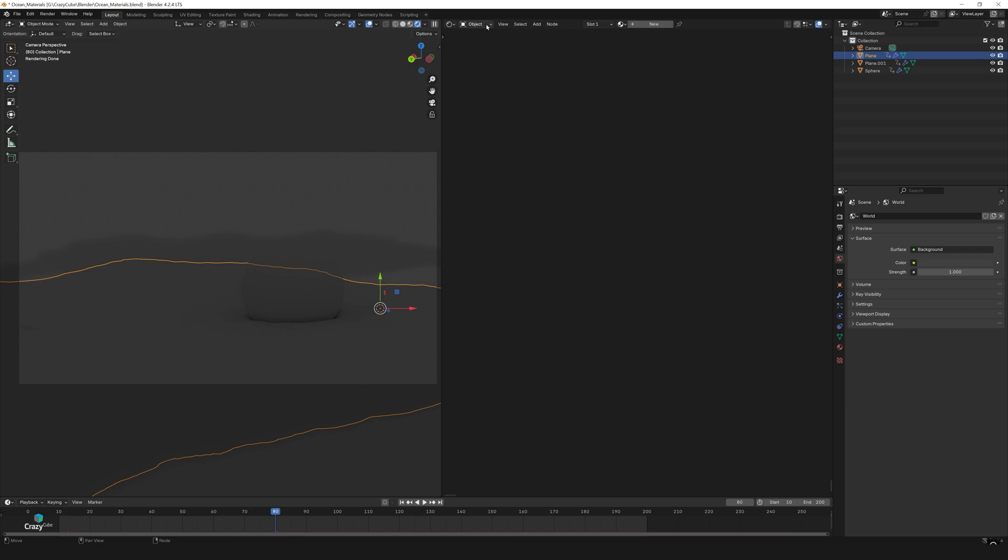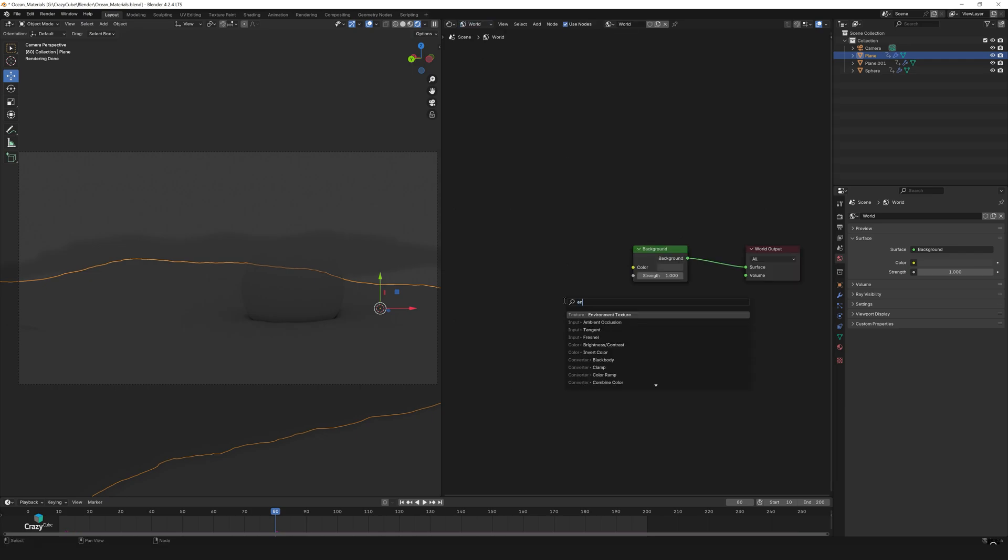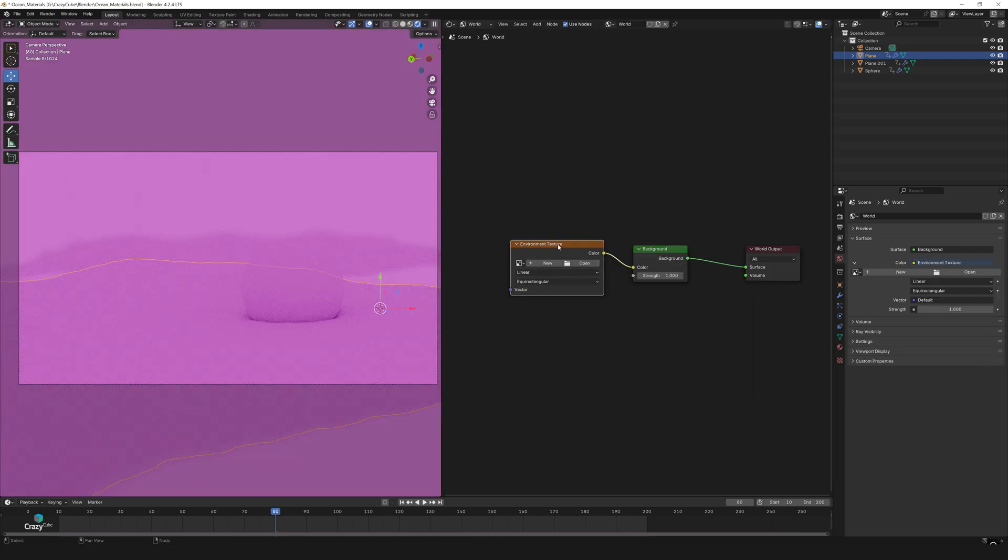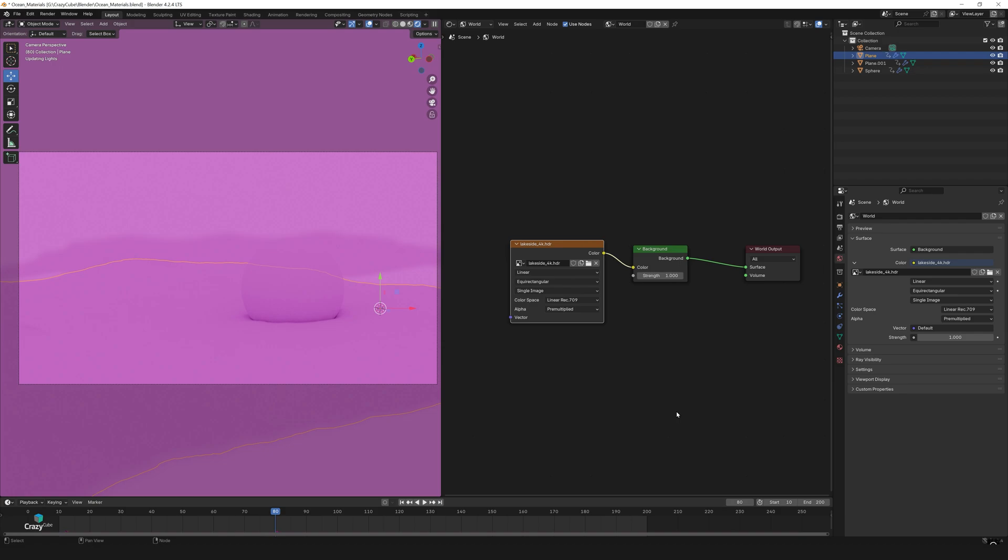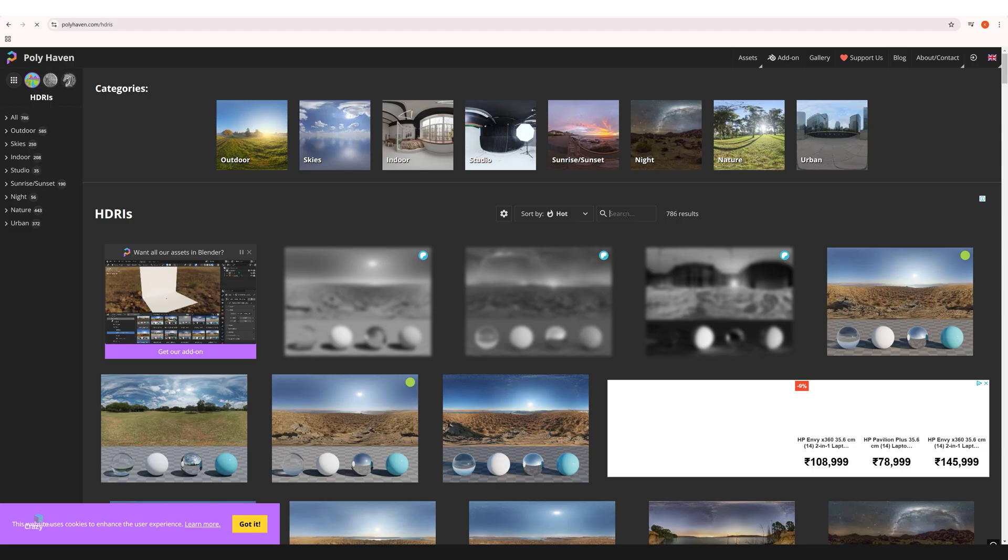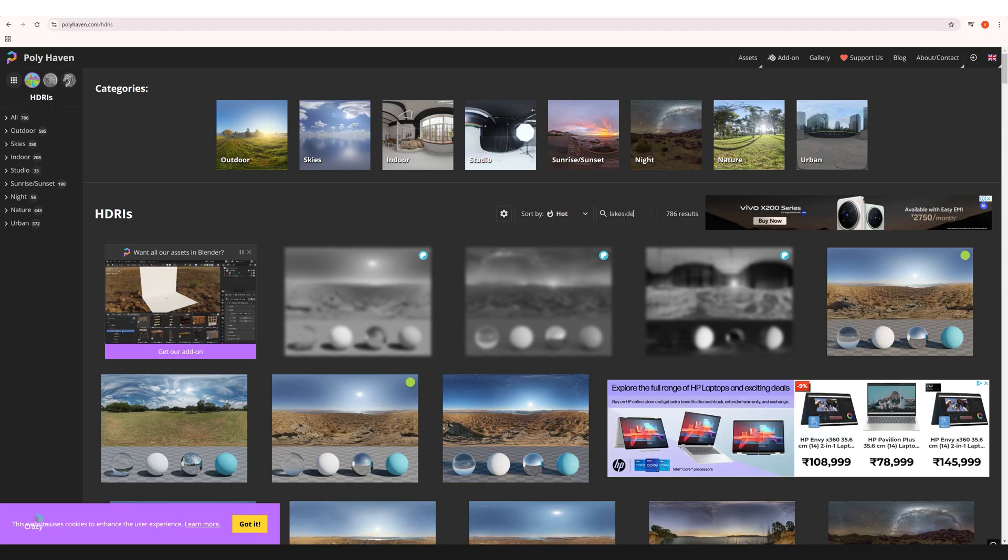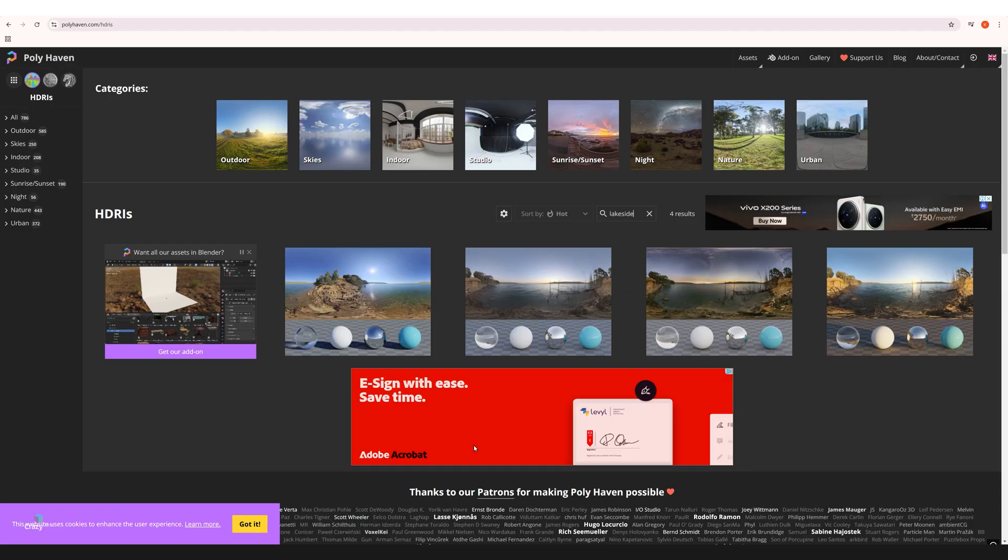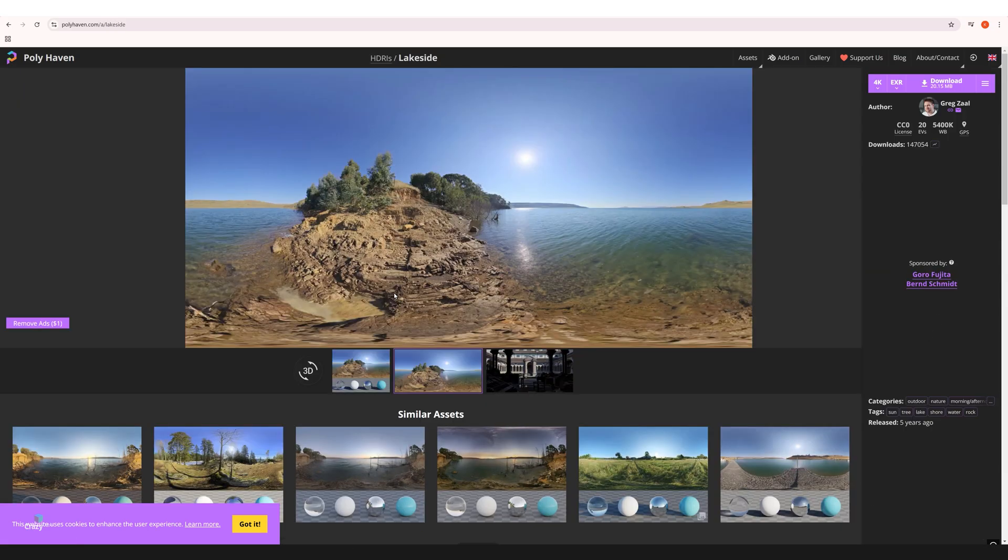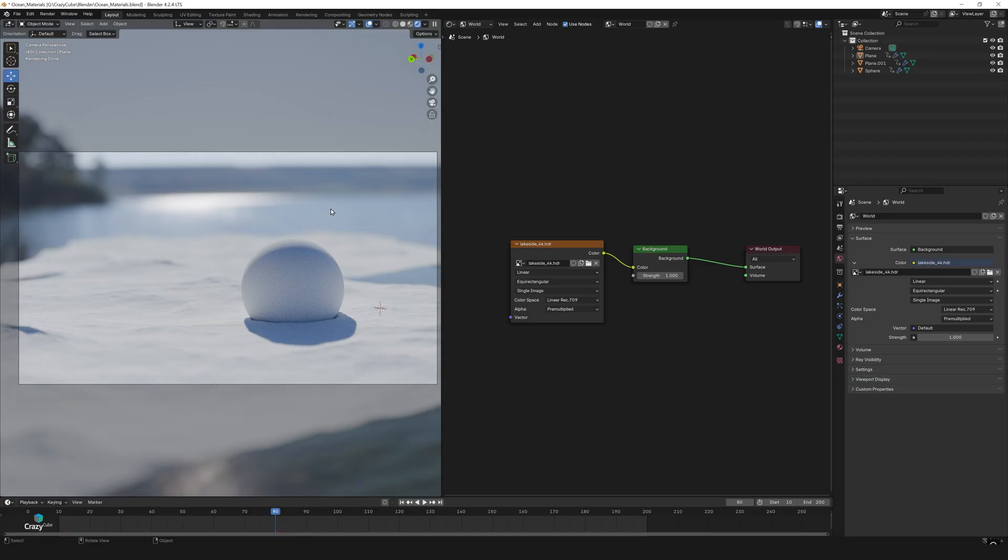Let's change the shader type to world and add an environment texture to the background. It's pink because no image has been assigned yet, so let's fix that. I have assigned an HDRI called lakeside which I downloaded from Poly Haven. Now our lighting already looks pretty convincing.